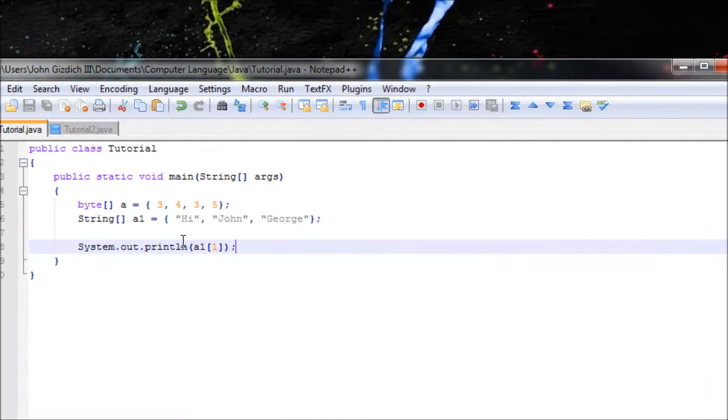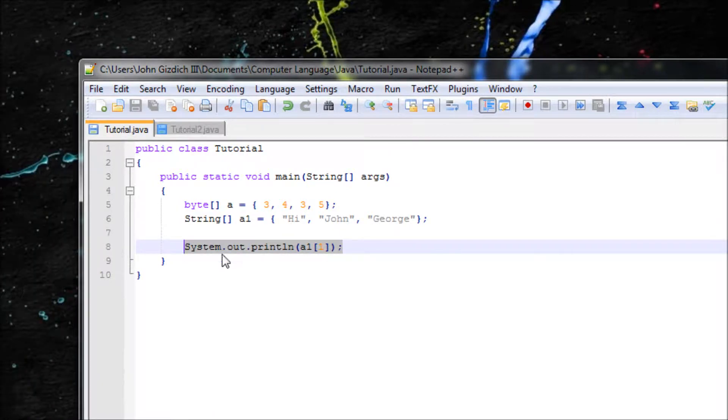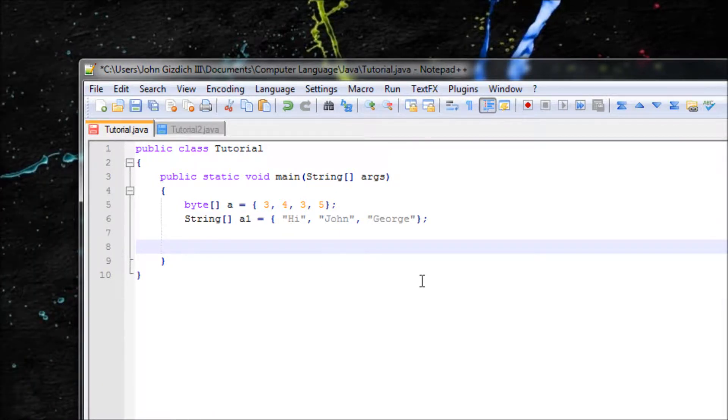Alright, well if you want to output everything instead of doing one by one, then let's use your for loop. Because I know you people don't want to do like a single system out until you reach the maximum.